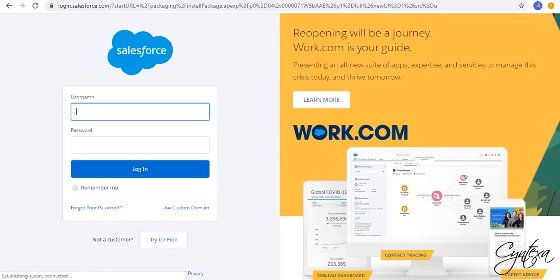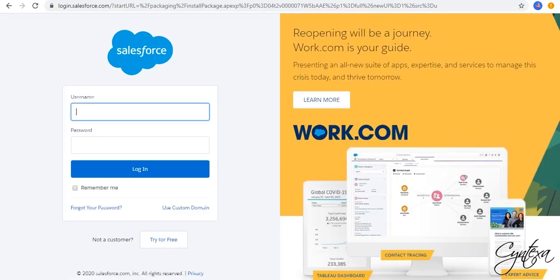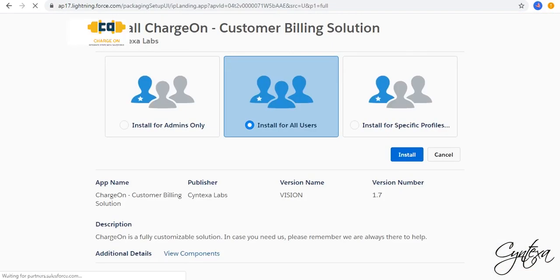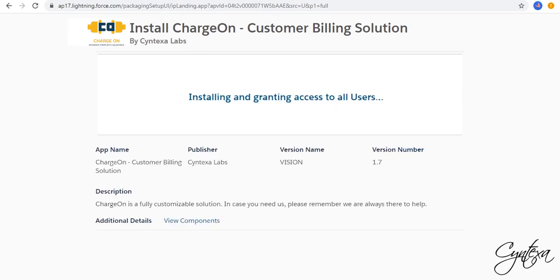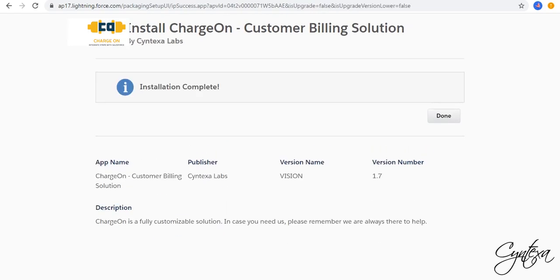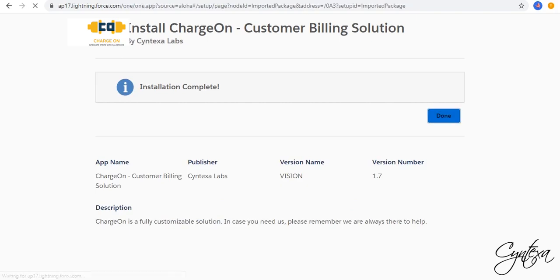Re-enter your username and password and login. Check Install for all users and click on Install. It might take one or two minutes to complete. Click on Done.